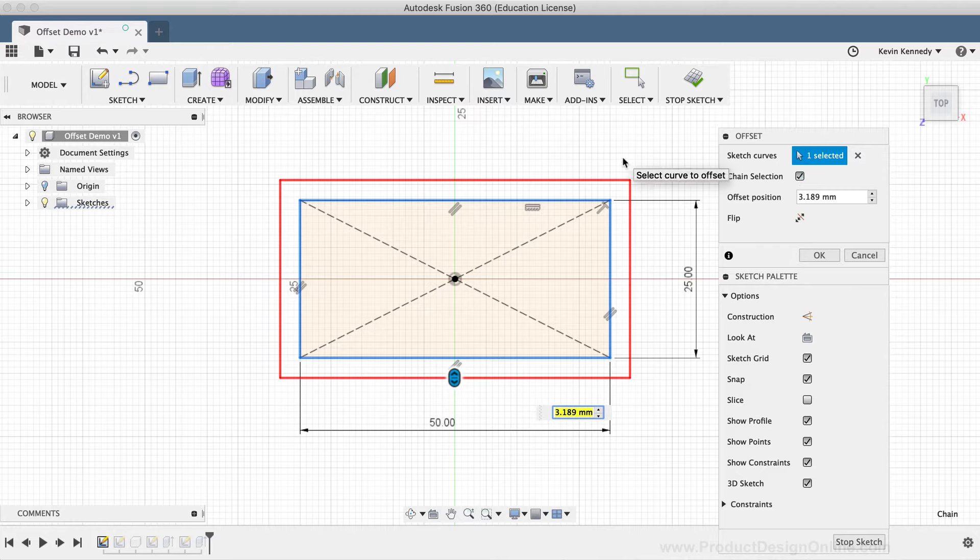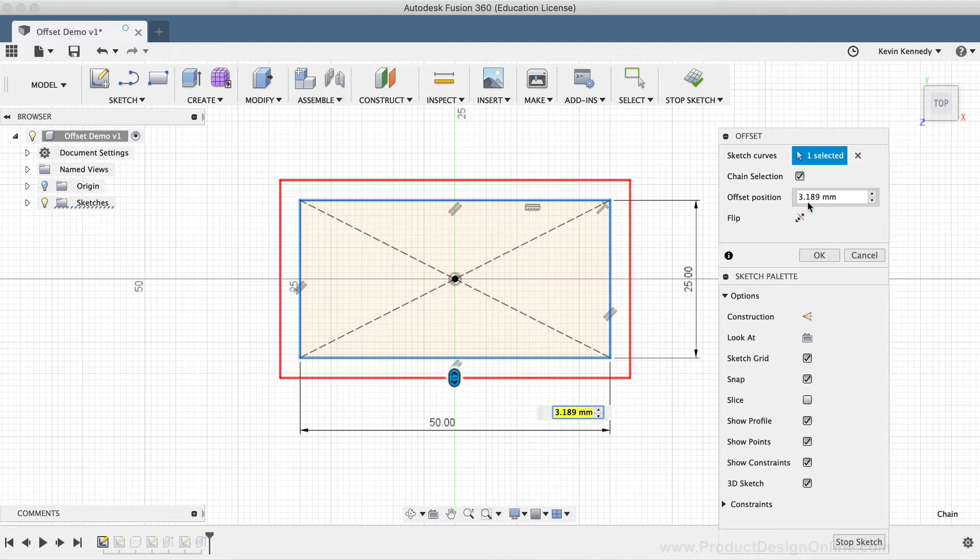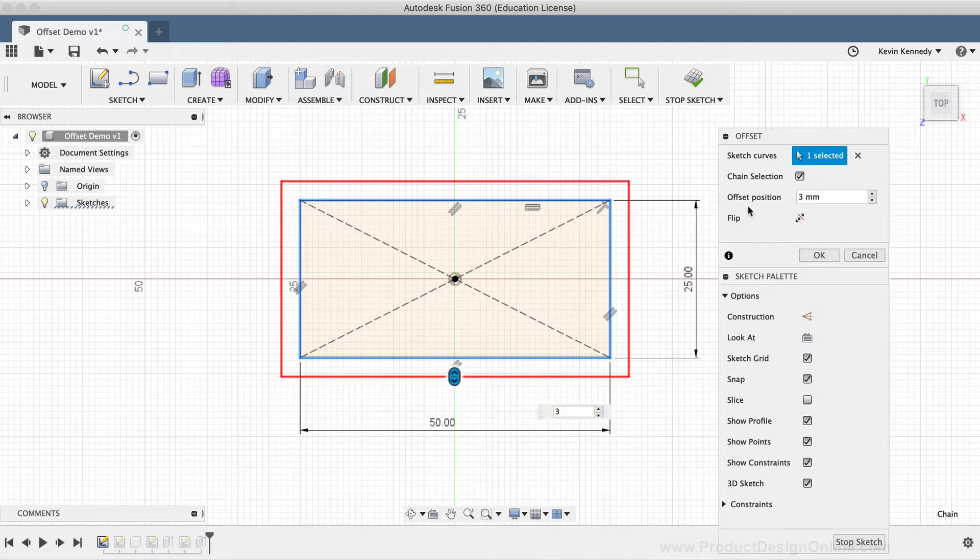The next option in the offset dialog box is the offset position. By typing out a dimension in the dialog box or directly in the offset input field, you'll be able to specify an exact offset distance, which is much more precise than manually sliding the offset geometry.